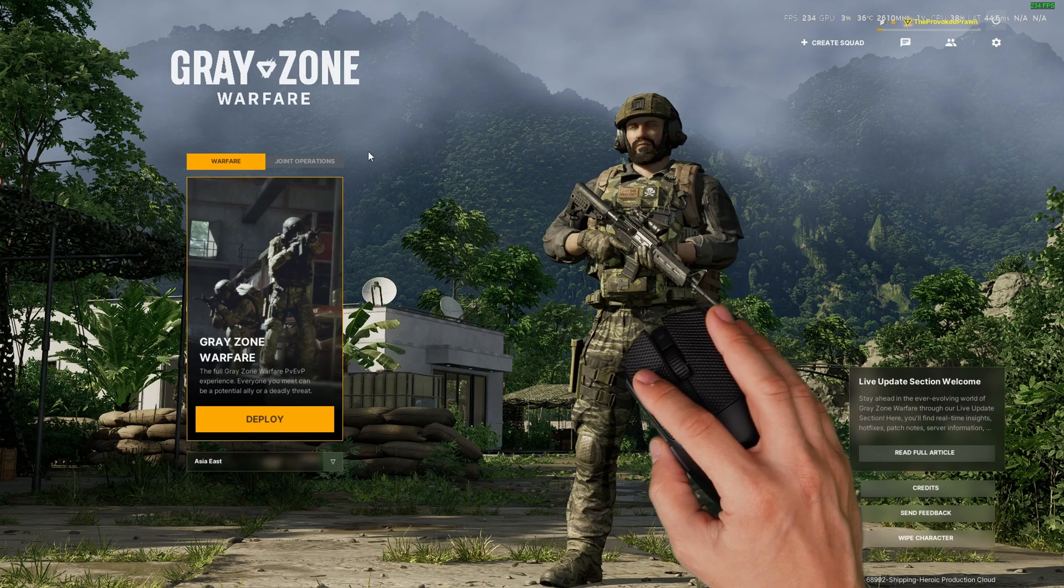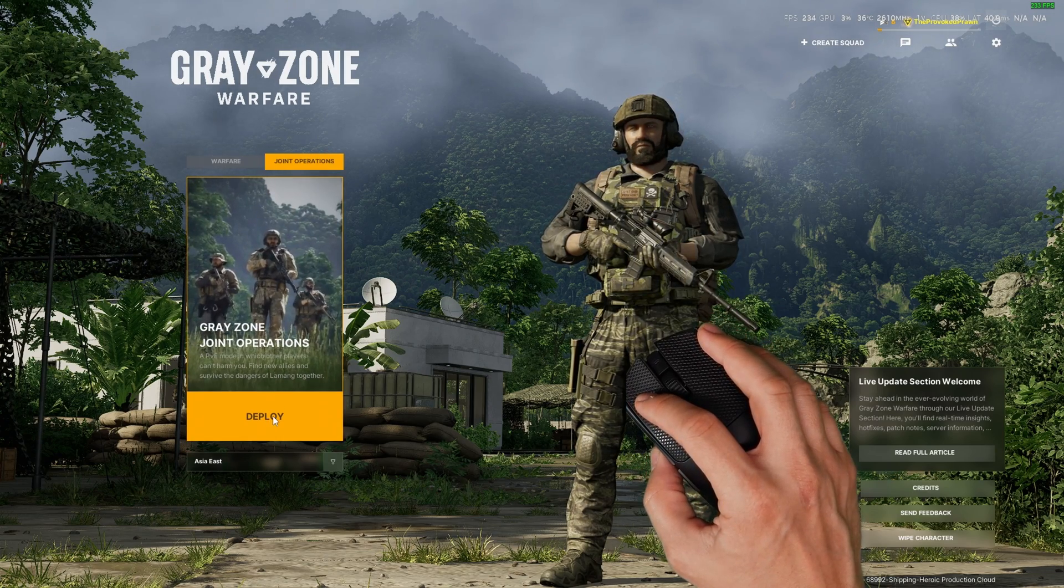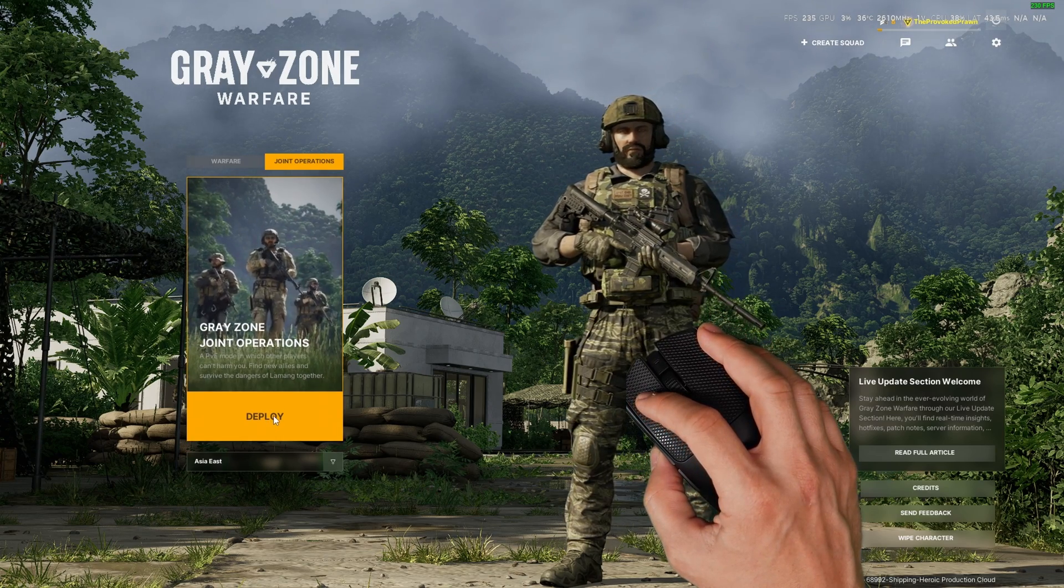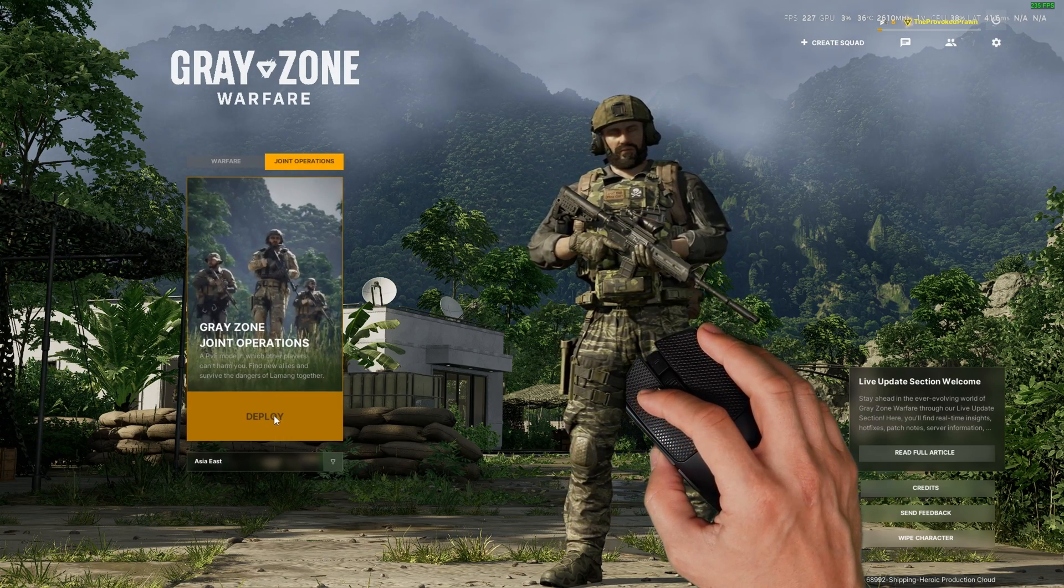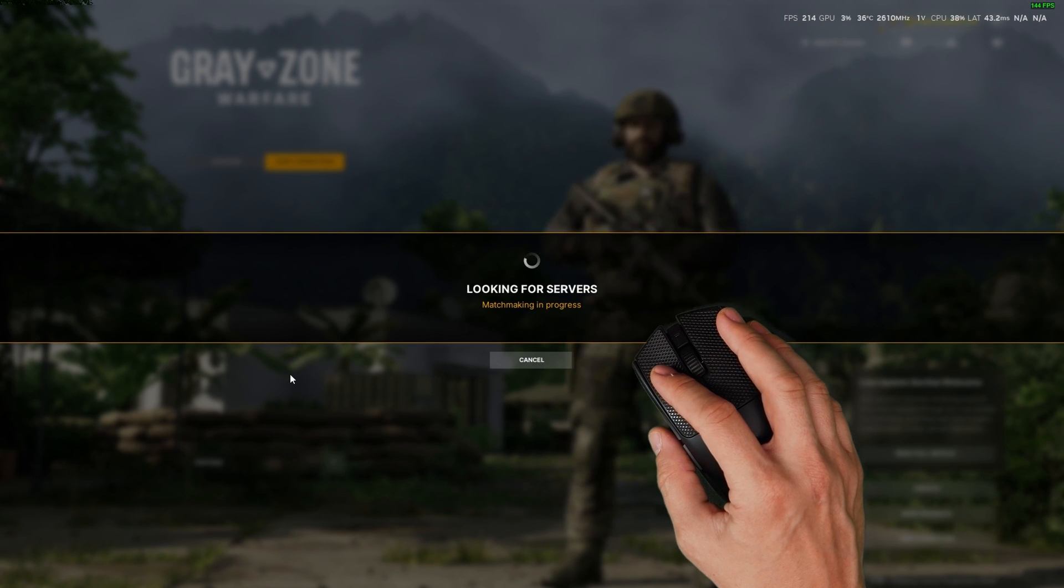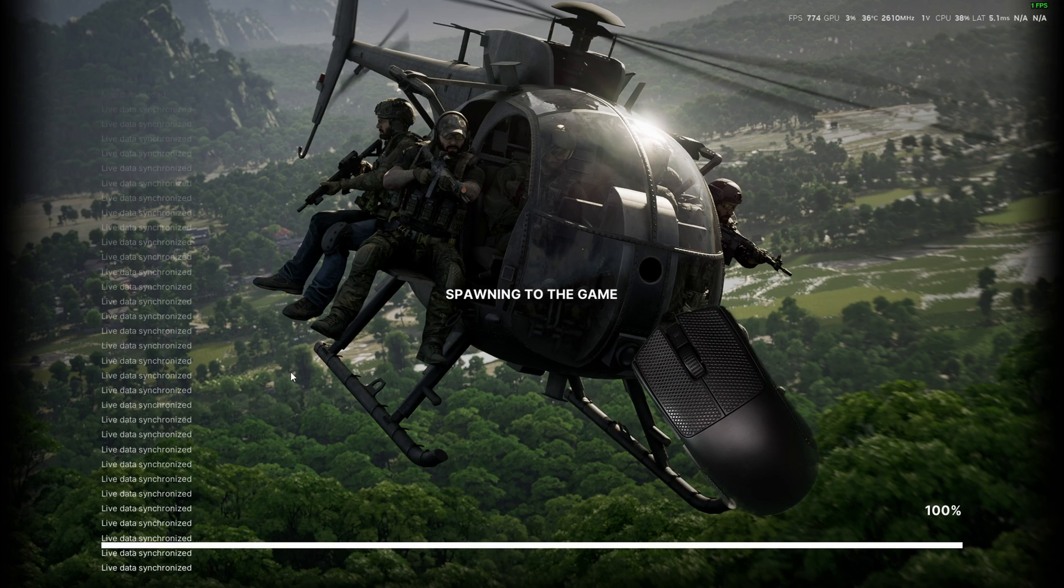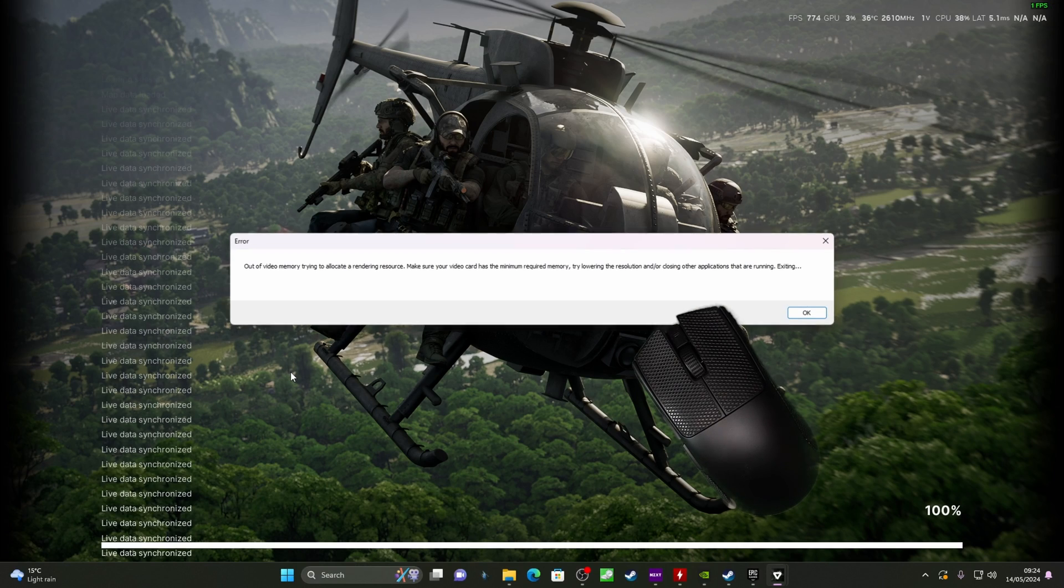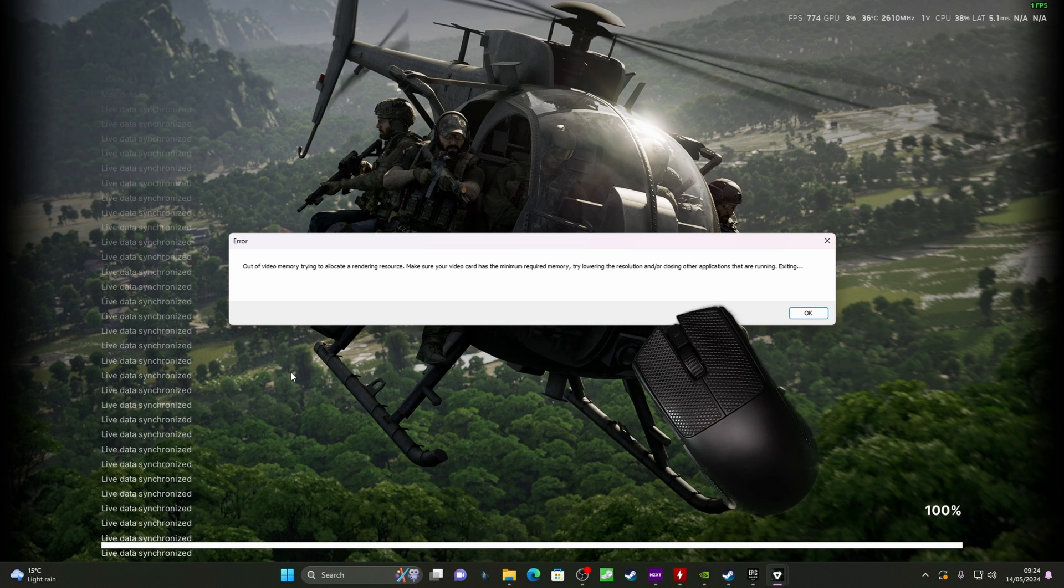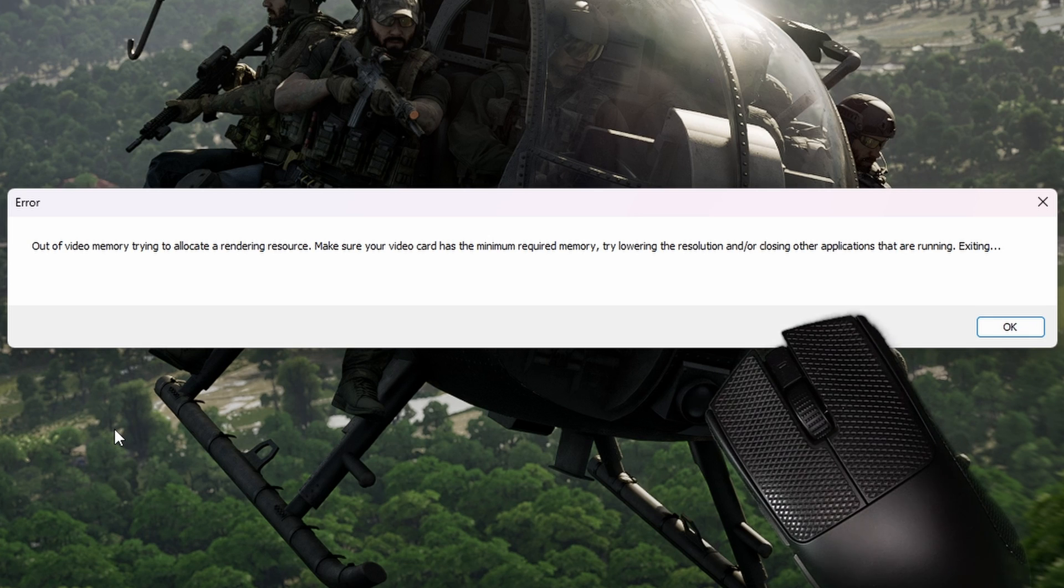This has happened for me across multiple games including Greyzone Warfare which is a new release and that's already buggy and a little bit iffy in places, but this isn't actually the game that's causing the problem, it's actually the motherboard and the CPU and I'm going to show you how to fix it.